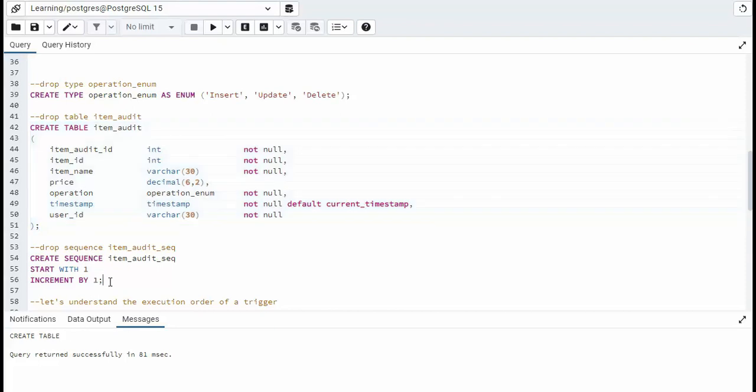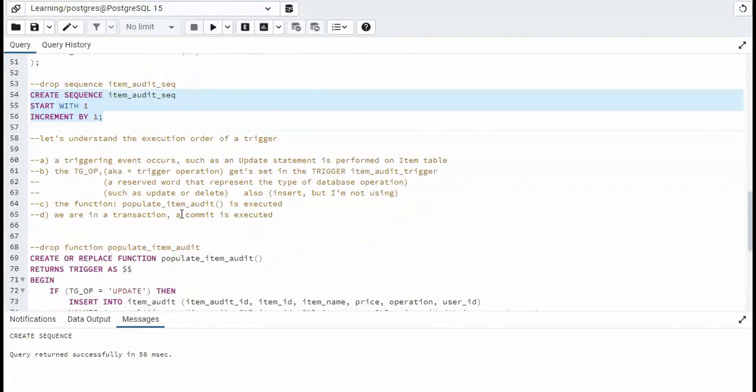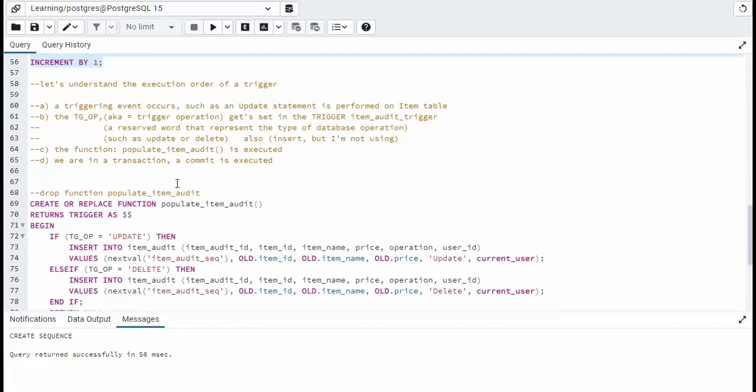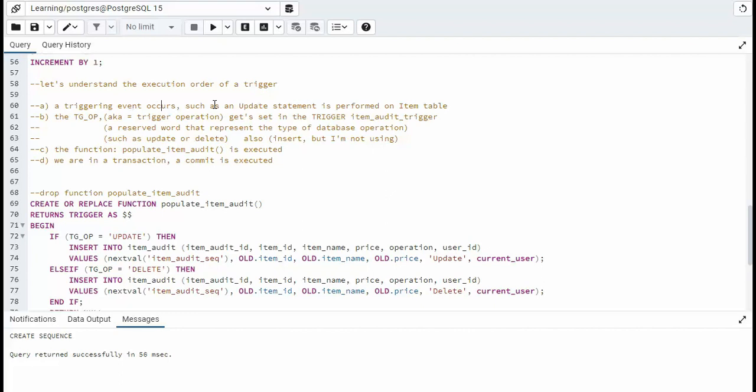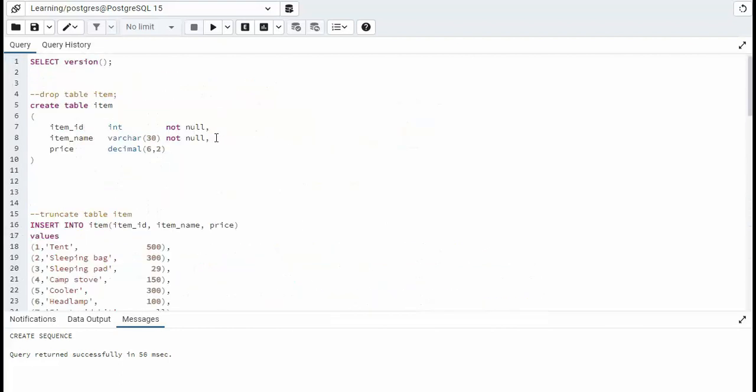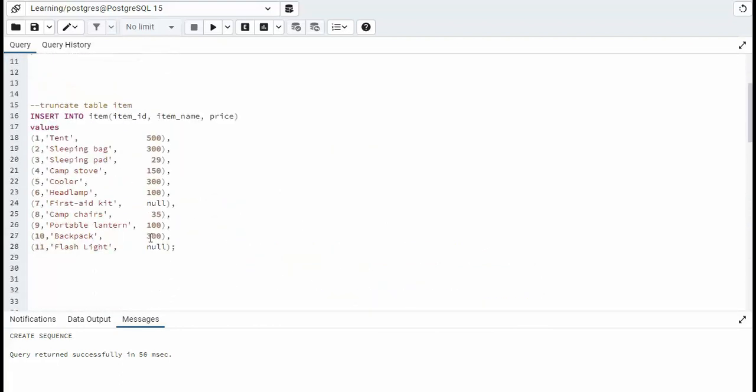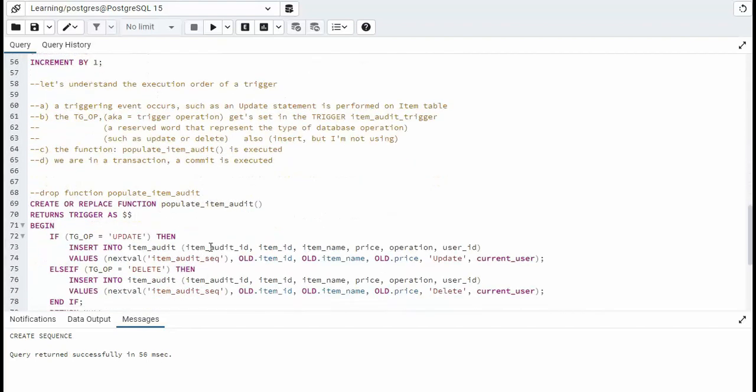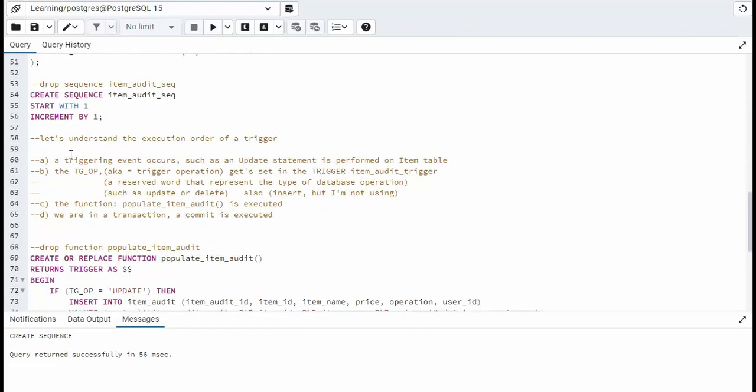You understand the sequence now. And now we're down to some things that we just need to understand. So let's understand the execution order of a trigger. A triggering event occurs, such as an update that we're going to put into the item table. So you can imagine here, I have a flashlight. Notice the price is null. When I do an update on this, item number 11, that is when this triggering event occurs.